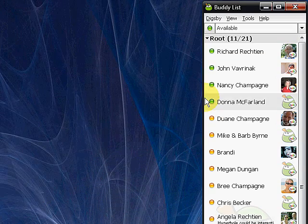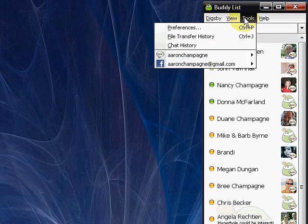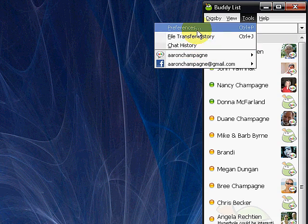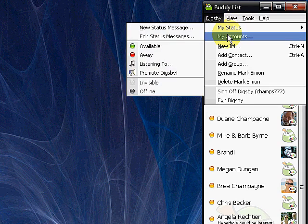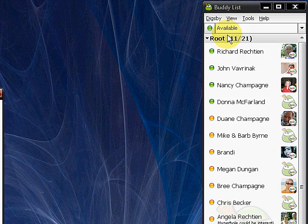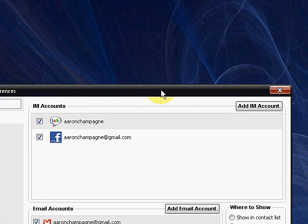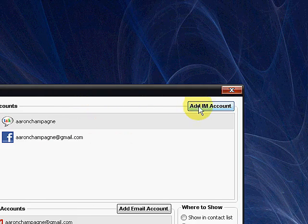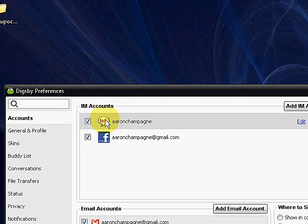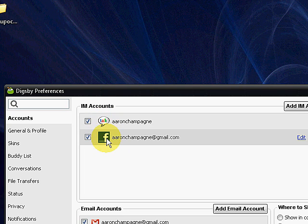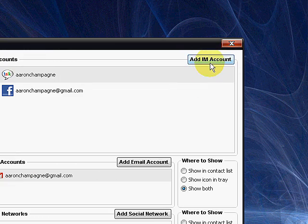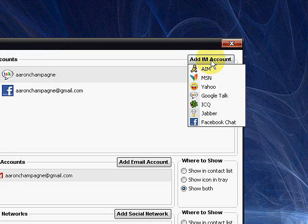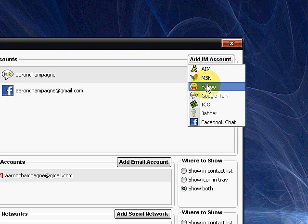Now let's go ahead and set up the configuration of this to show you how to do it. So we're going to go into Digsby and we're going to go into My Accounts. And I'm going to configure my accounts. You'll notice right now I've got my Google Talk account, I've got my Facebook account, and I've got my Gmail account. So let's say if I wanted to add another IM account, you can see this covers AIM, MSN, Yahoo, Google Talk, ICQ, Jabber, and Facebook.